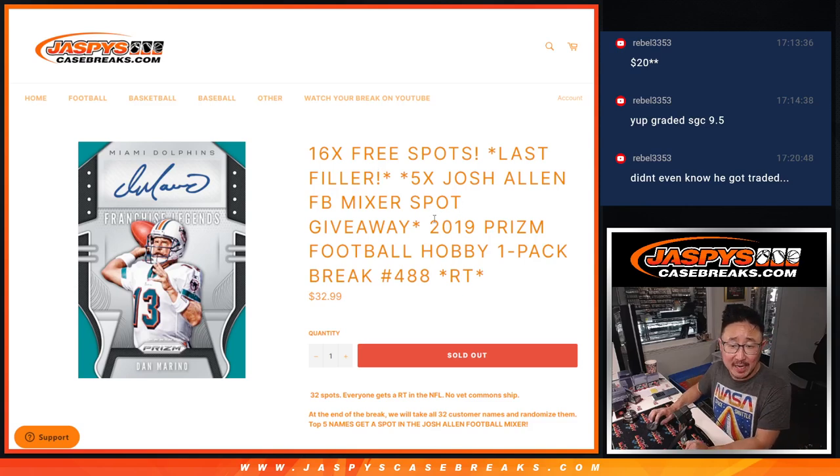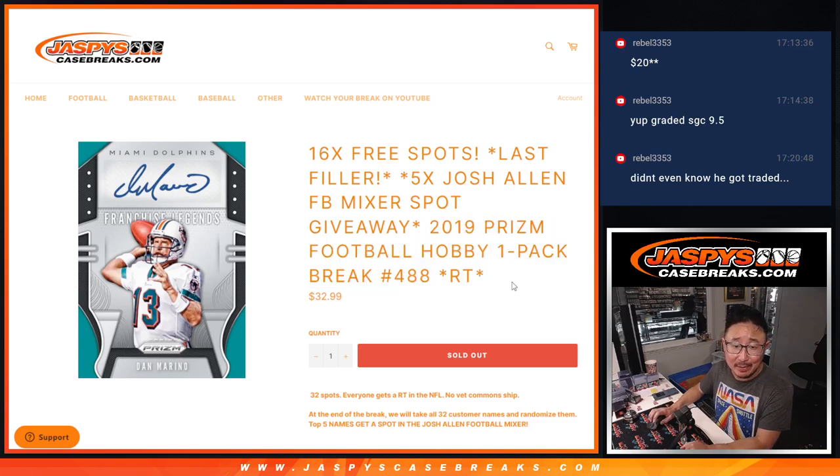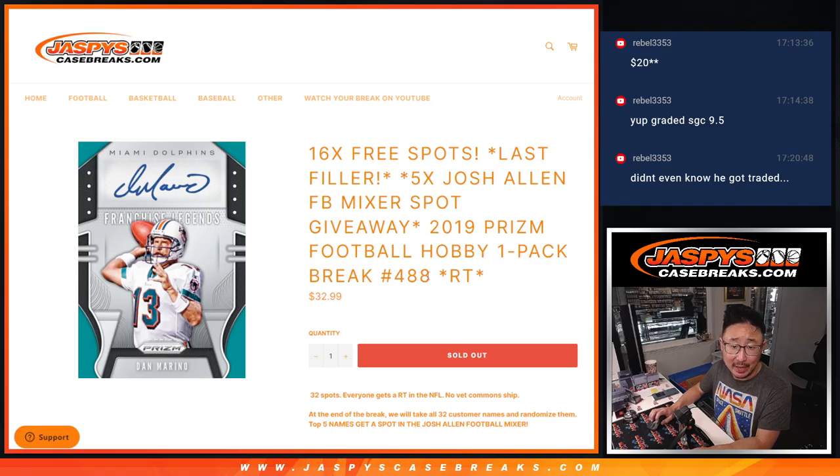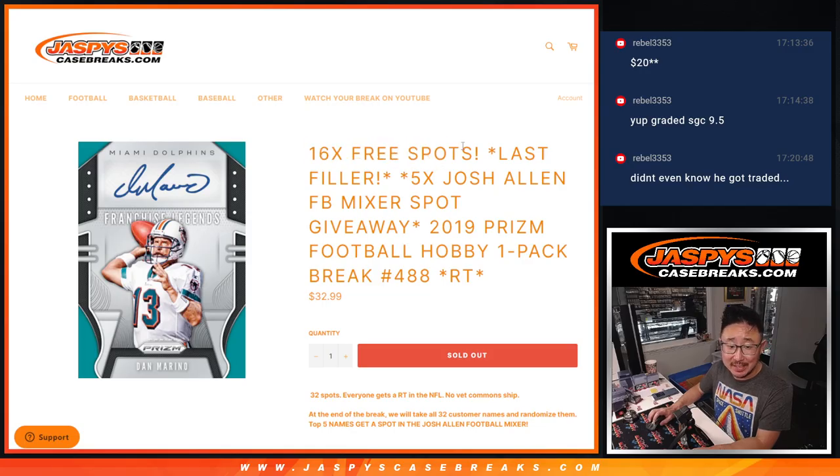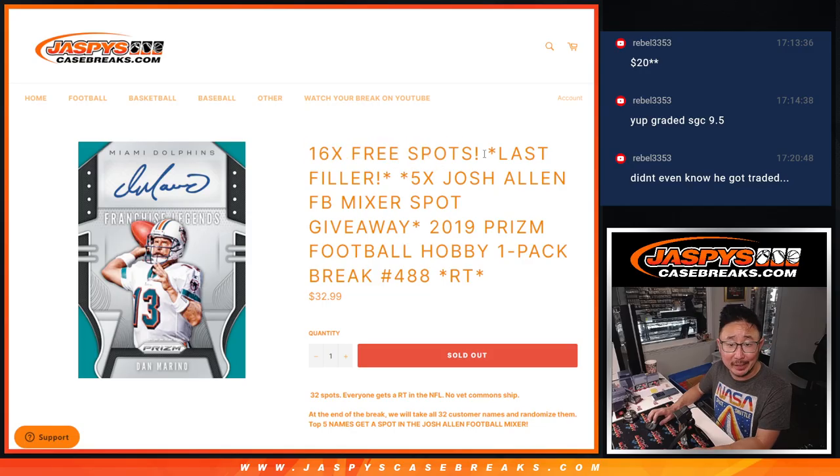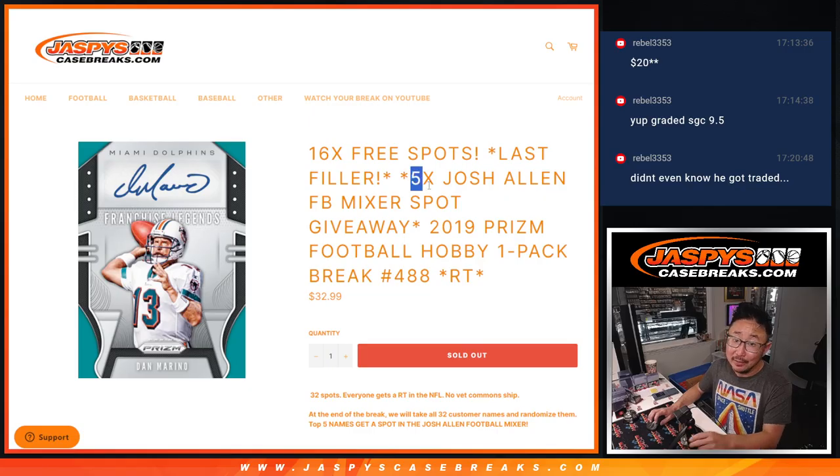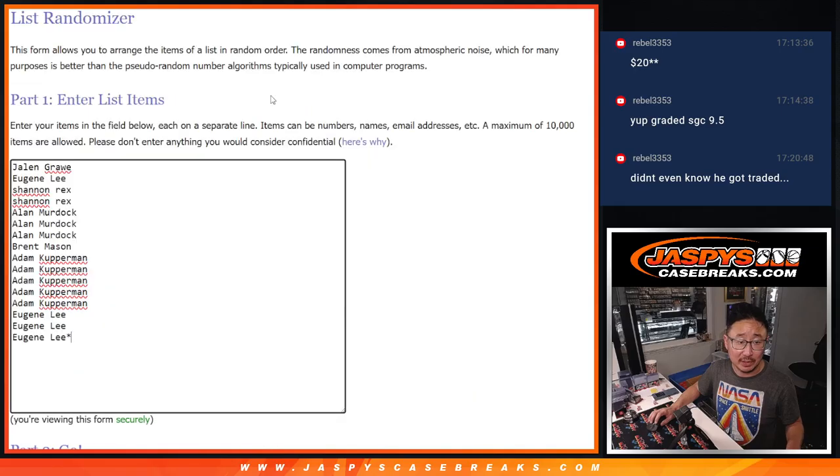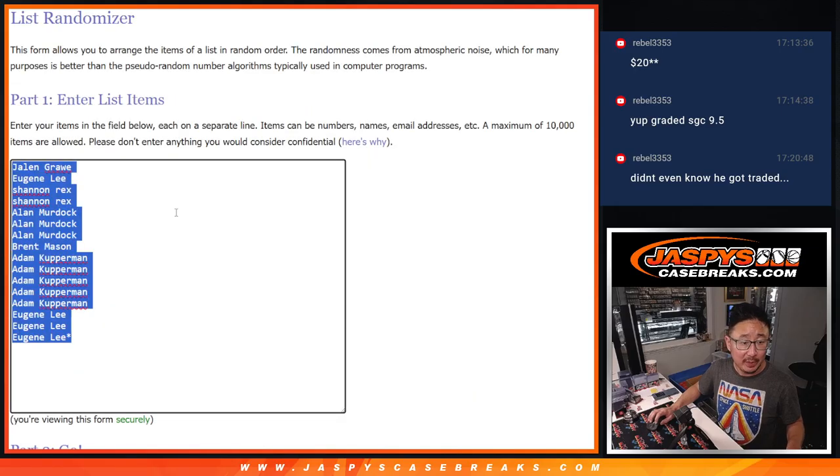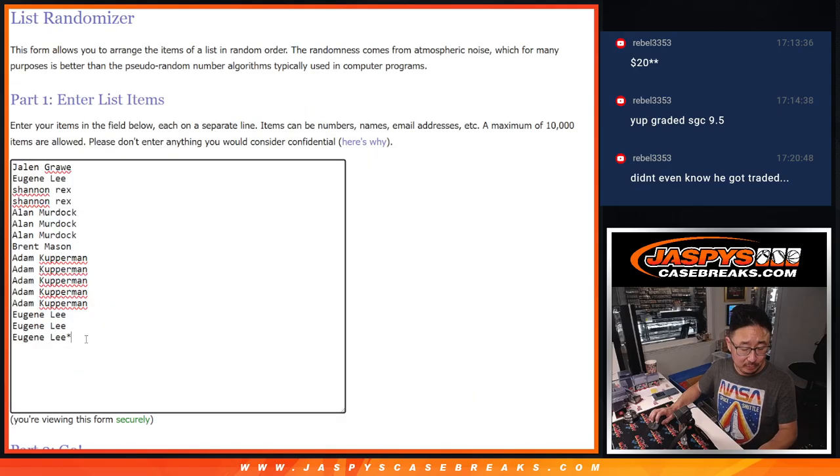Hi everyone, Joe for JazzVsCaseBreaks.com coming at you with a 2019 Prism Football Hobby Pack. Number 488, buy one, get one. 16 spots. So if you buy a spot, we're going to double you up and get another spot.